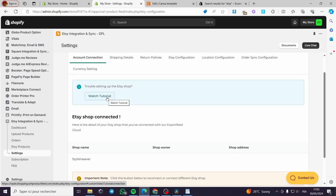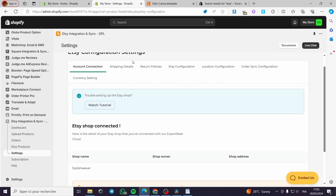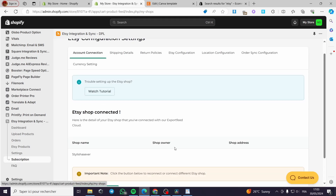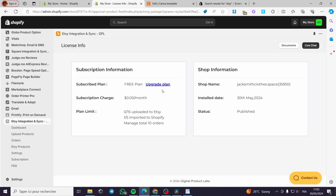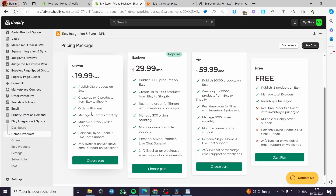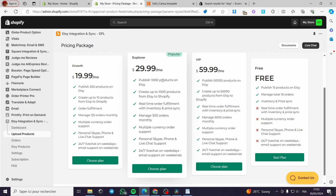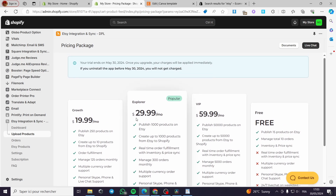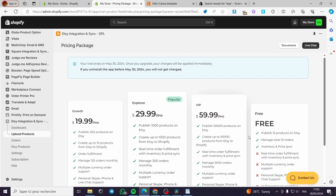For the Settings, it is up to you to choose whatever setting you want. You can see their tutorials and watch them. You have Account and Shipping Details. For the Subscription, you can upgrade the plan to get more features — for example, publishing 250 products on Etsy with a higher plan. The free version gives only 15 products, the Explorer version gives 1,000 products, and the VIP gives 15,000 products.